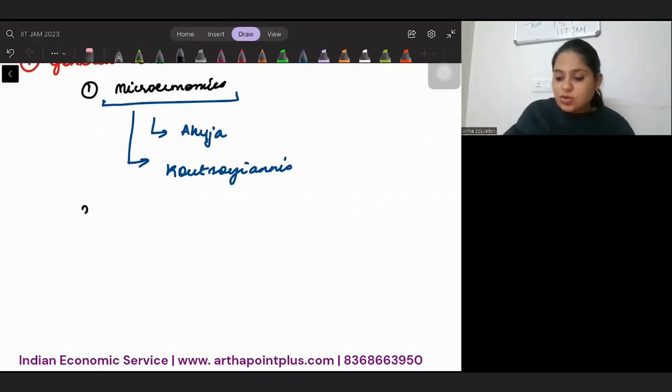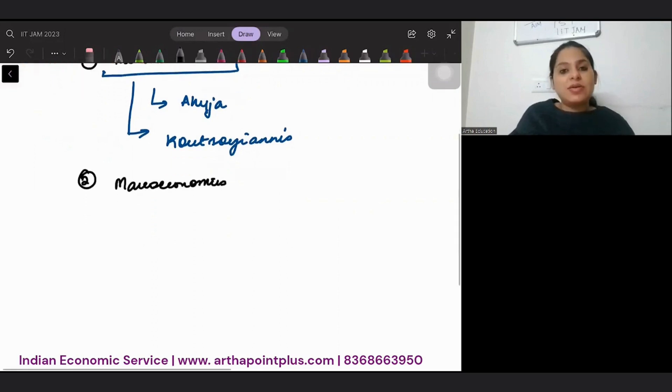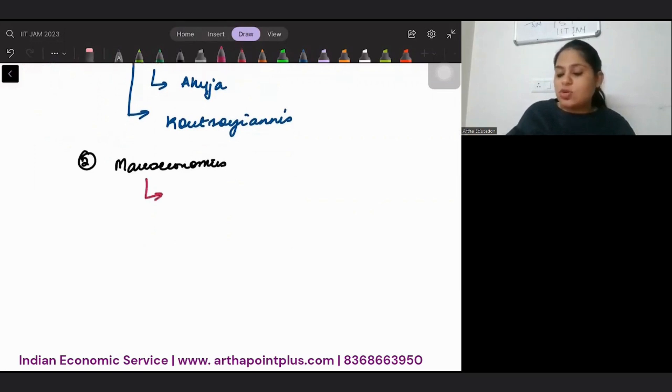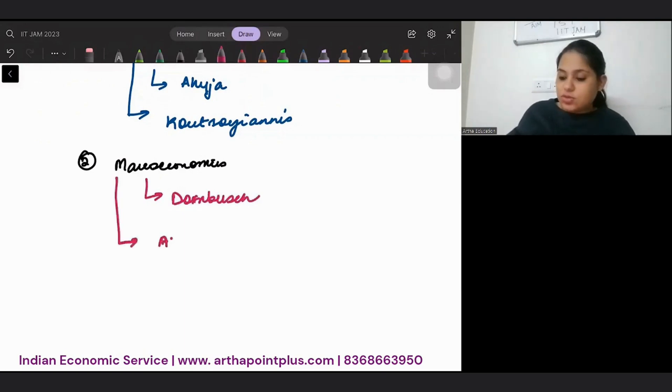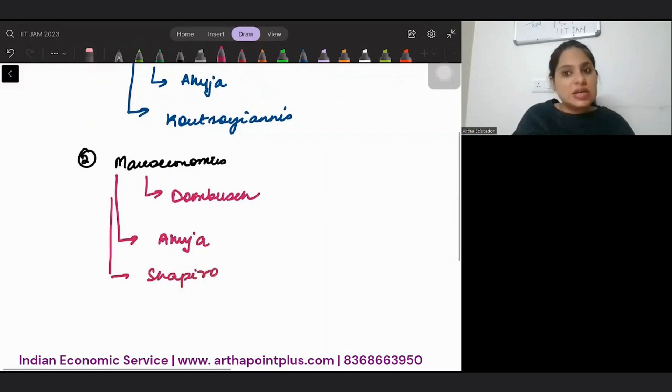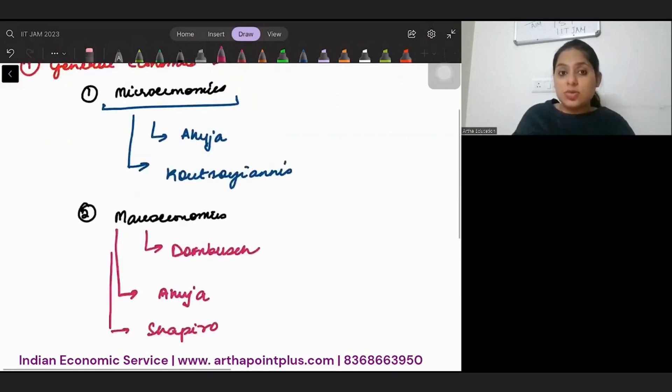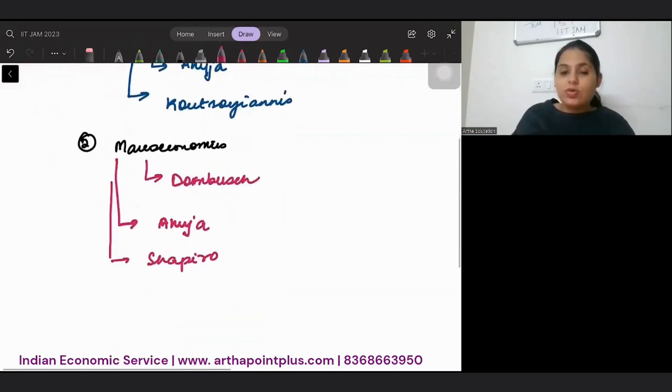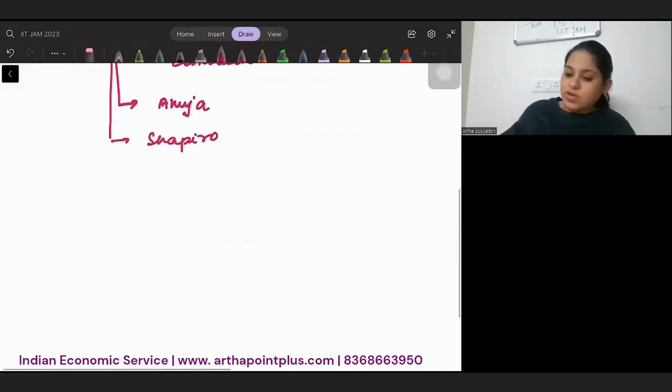The second thing that you should be doing is for Macroeconomics. In Macroeconomics, my favorite is Dornbusch. But you can also refer to Ahuja and Shapiro. No need to do all the books. Pick only one or two books and it is enough for you.